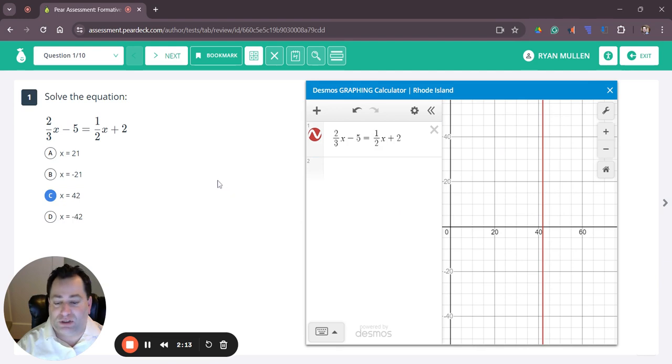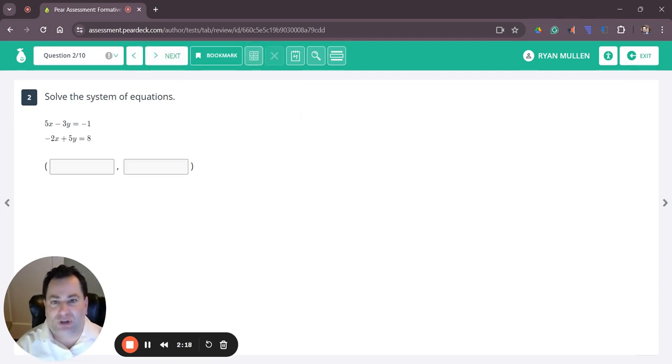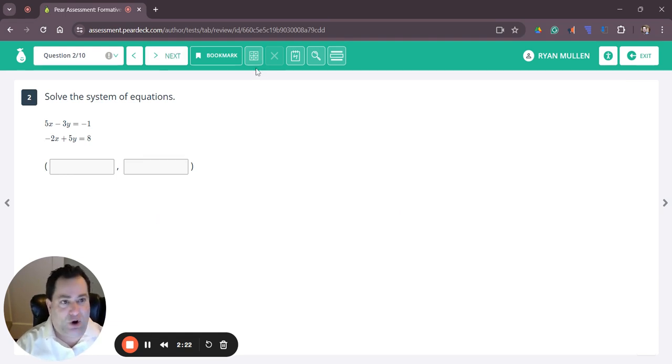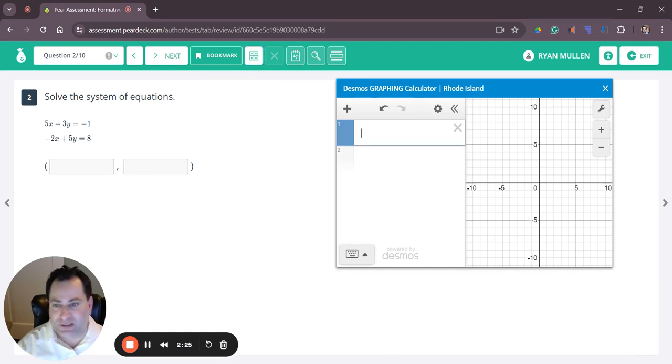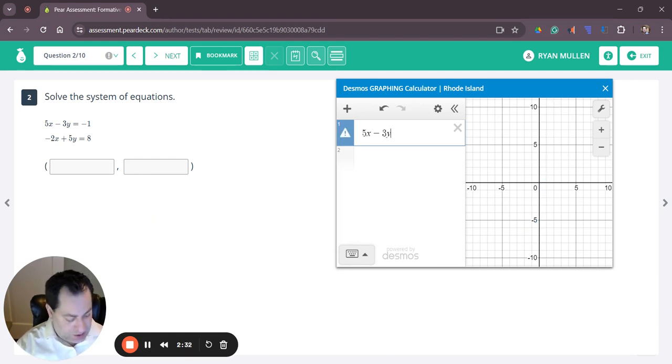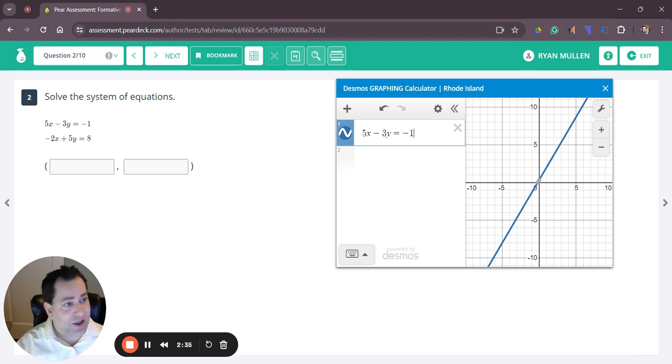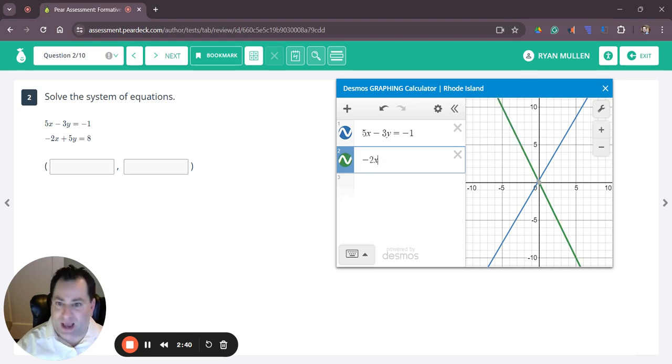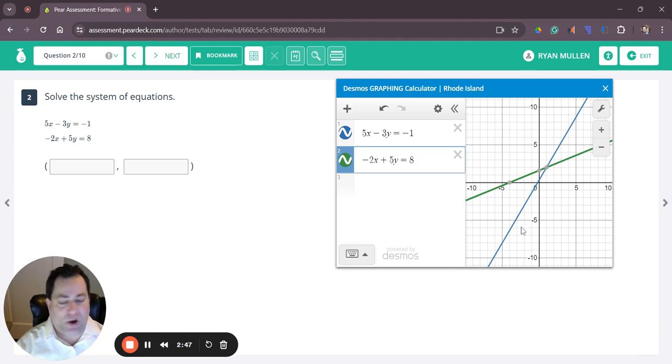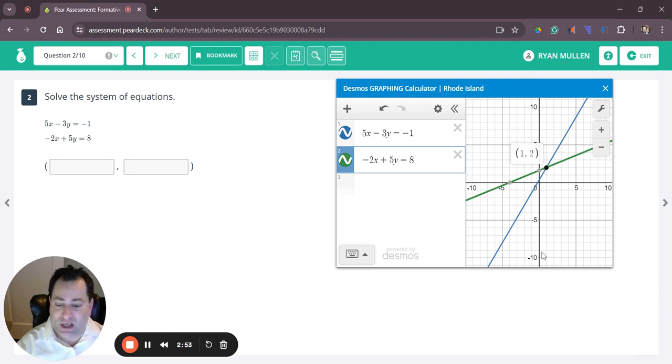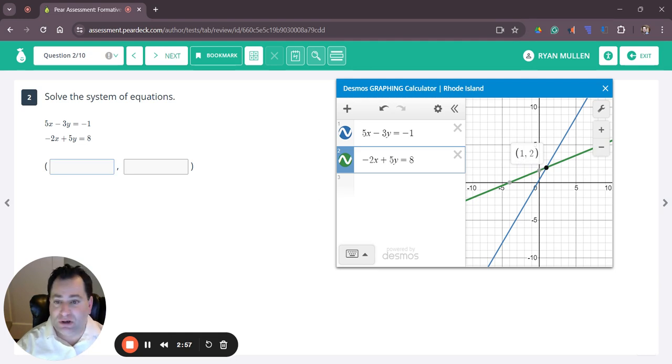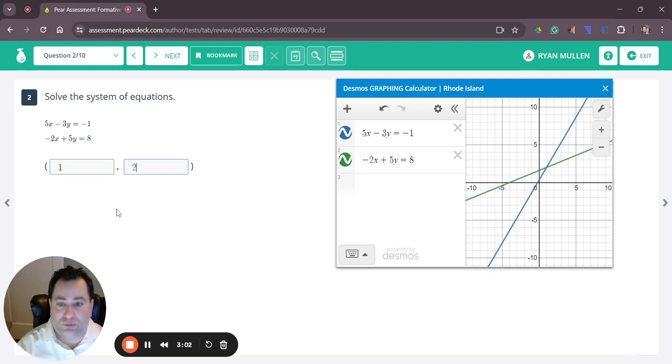In question number two, we have to solve the system of linear equations. If I open the calculator, in my first line I'm going to type the first equation: 5x minus 3y equals negative 1. I hit enter and type my second equation: negative 2x plus 5y equals 8. The answer is where these two lines intersect. I click the point of intersection and I can see they intersect at 1 comma 2. So the answer is x equals 1 and y equals 2.